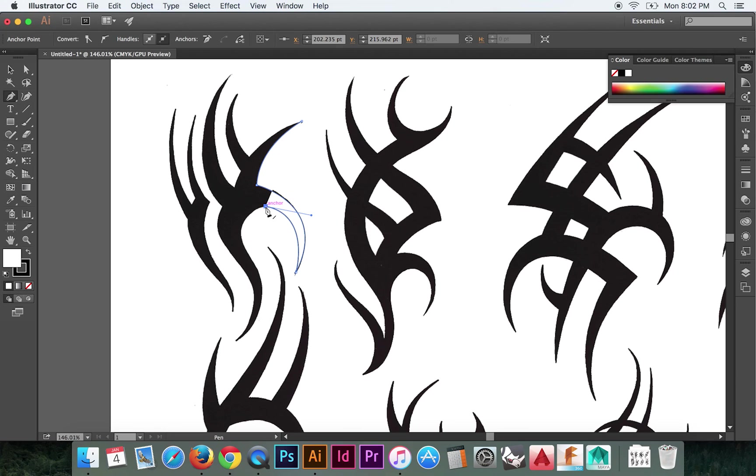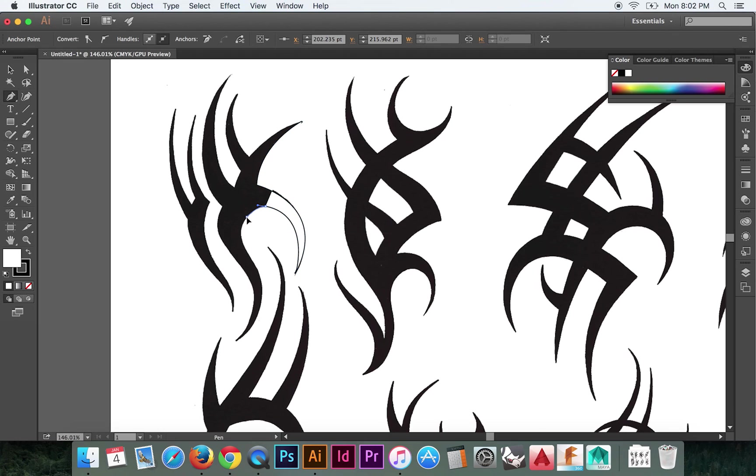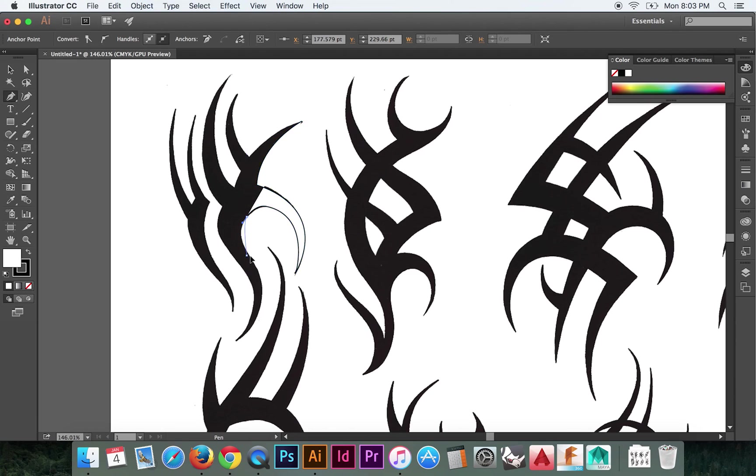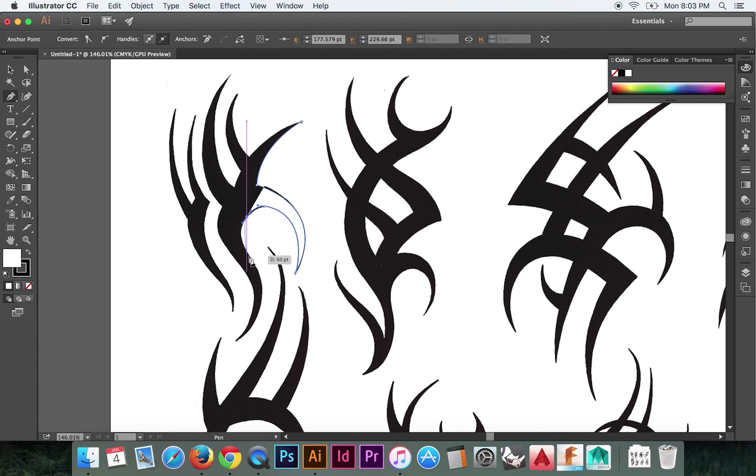P again for the pen. Click and hold. We'll drag our vector out just a little bit. And we're letting go to stop that. Click and hold. Drag out our next vector. Click and hold. Drag out our next vector. Command Z. I didn't like that. Click and hold to draw out our next vector. There we go.